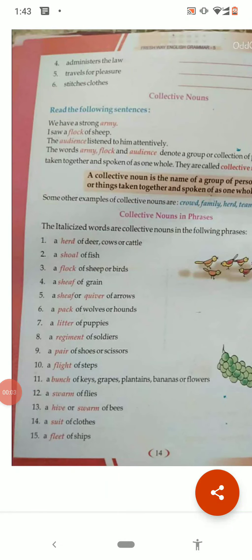Good morning students. These days we are doing the chapter on nouns. Yesterday we covered common and proper nouns and filled the exercise. Today we are going to discuss the collective noun.